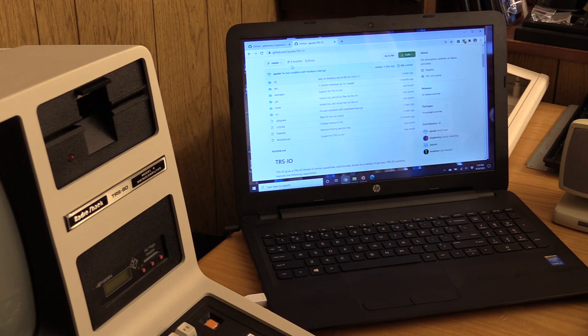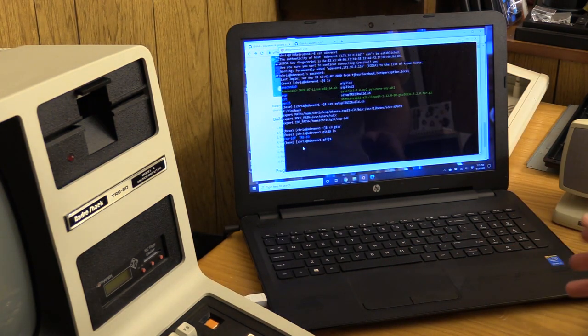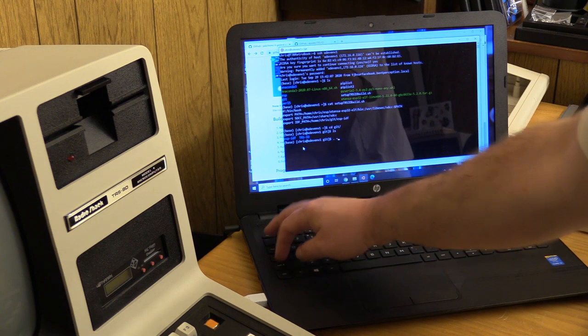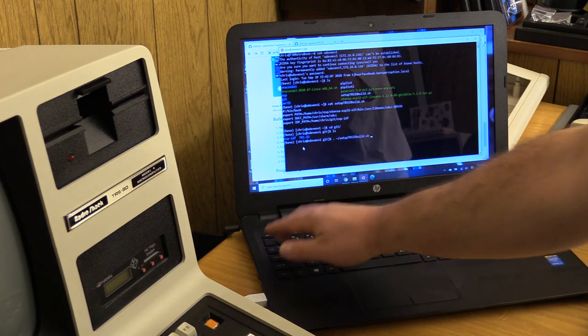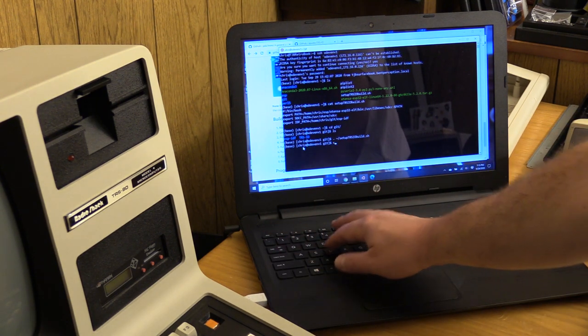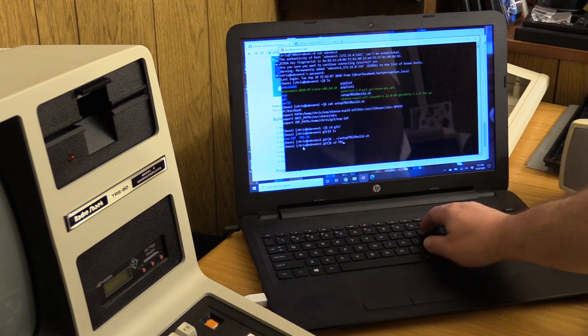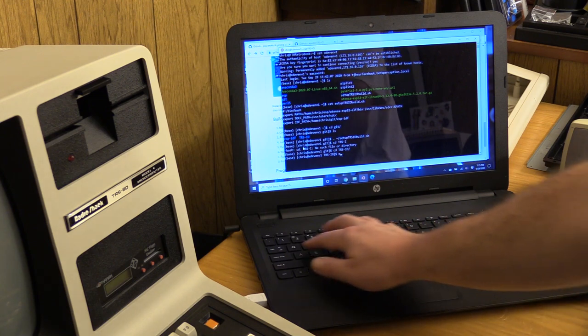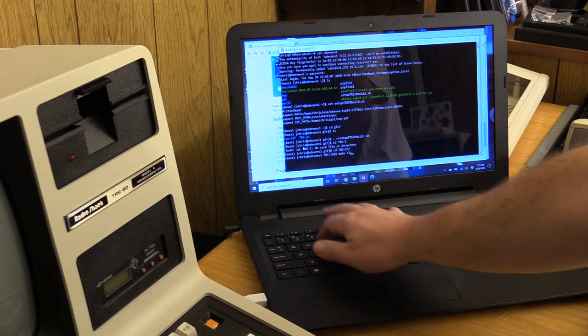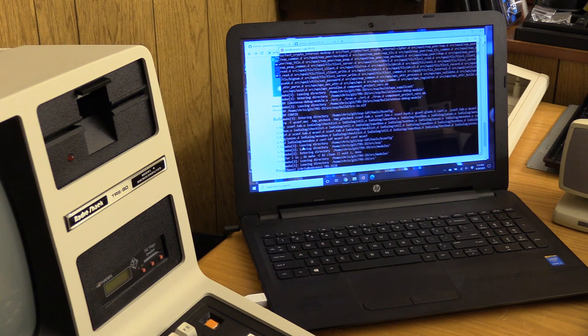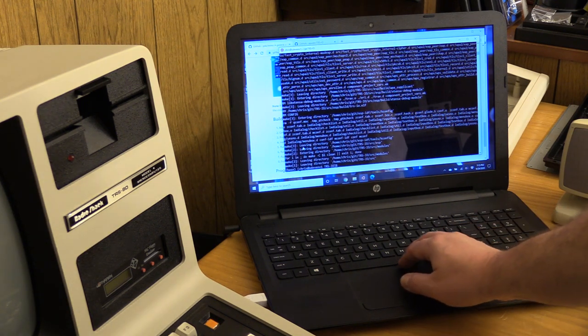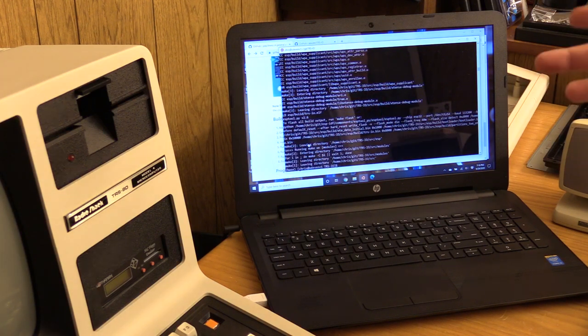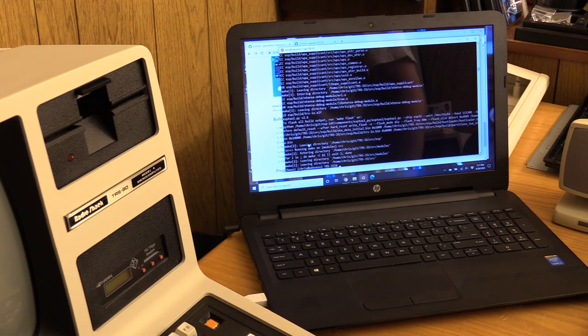So I've already built ESP-IDF, I've already done this, so I'm going to source this file so that I can have all my environment variables in place. So now I'm going to cd trsio, and I'm going to make clean just to make sure that we don't have any schmutz out there. We are cleaned. So now I'm going to make, and this shouldn't take too long, and we have a successful flash.